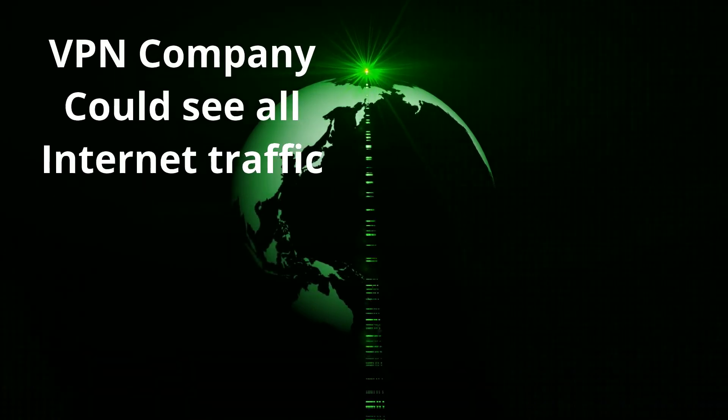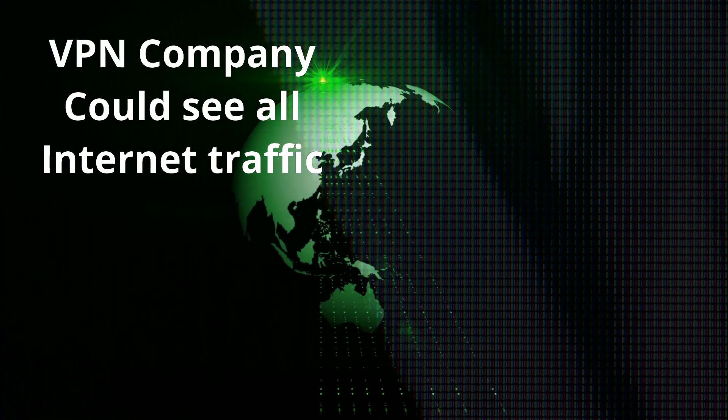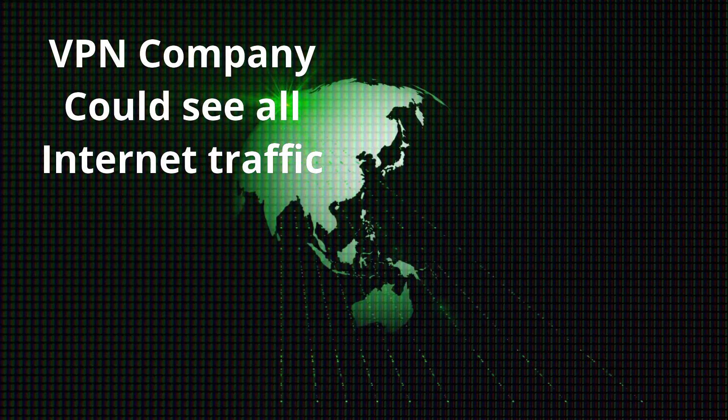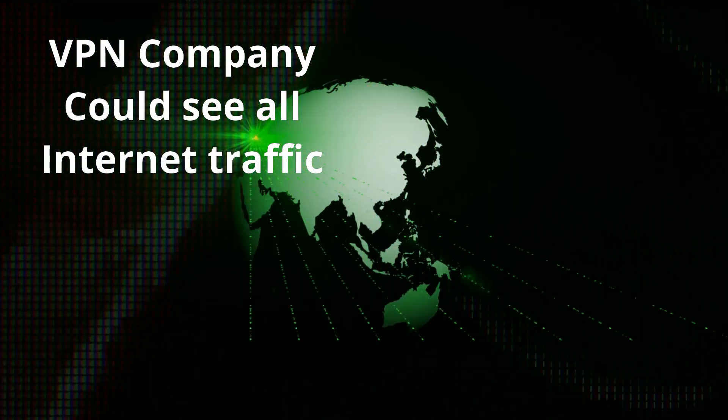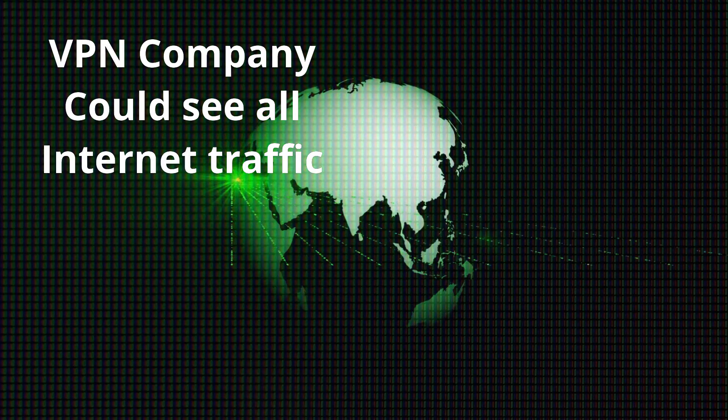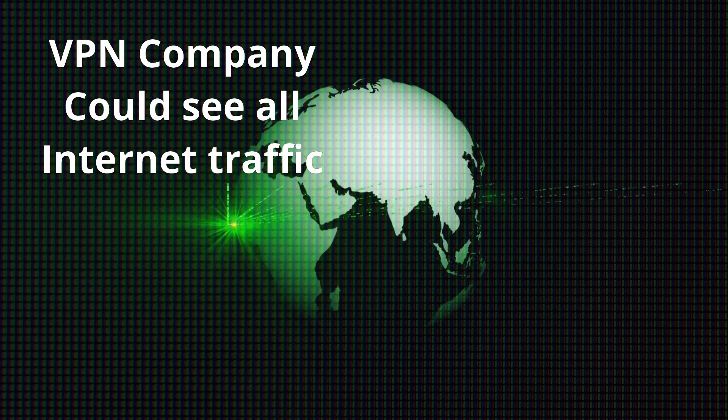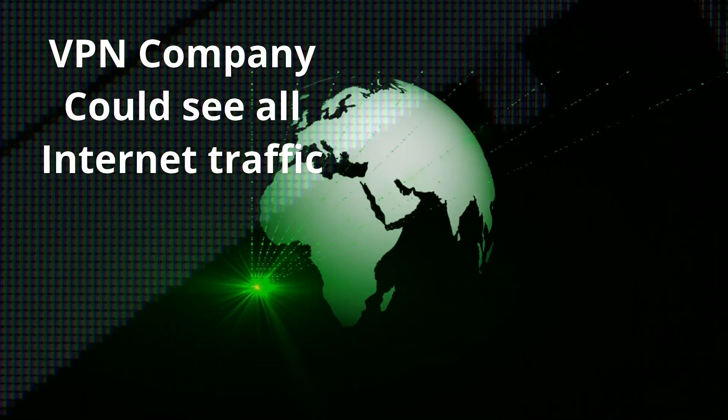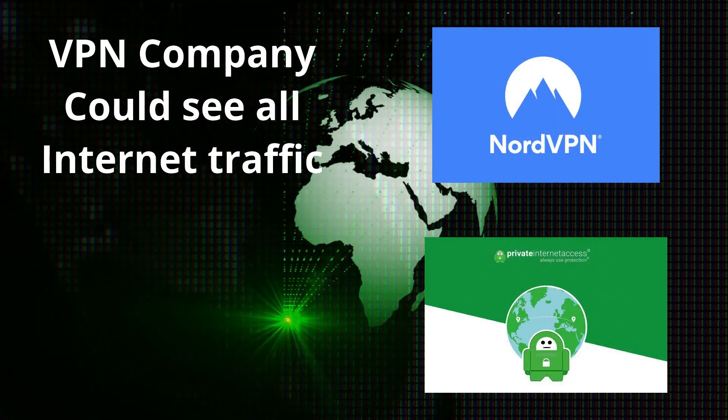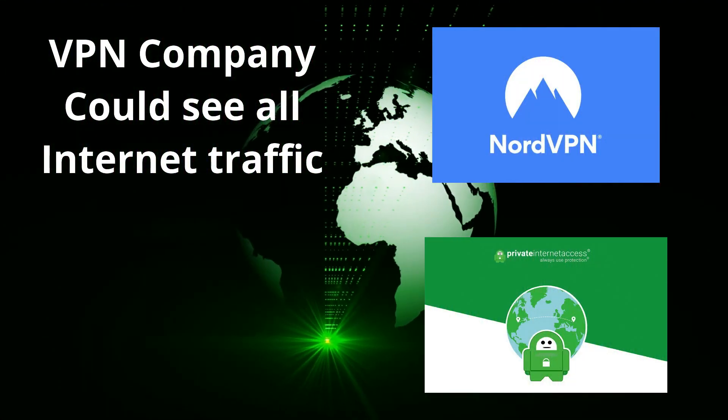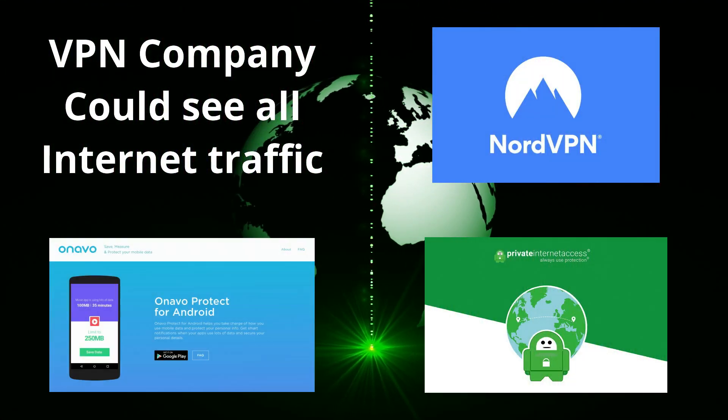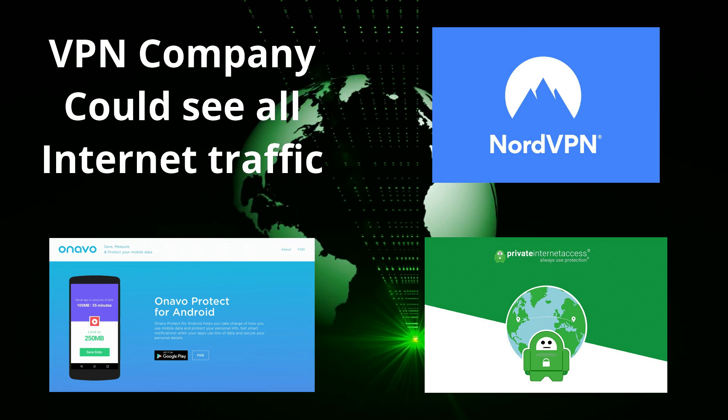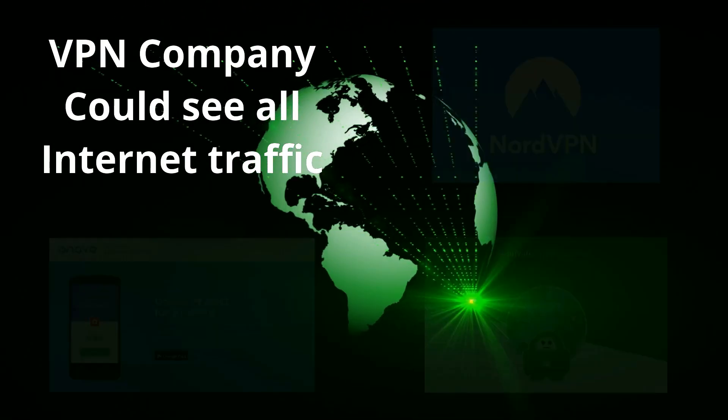On the downside, the ISP cannot see your internet traffic, but the VPN company can. If they truly do not keep logs, you are safe, but if they do, they can see absolutely everything you are doing. This is why a VPN is either really good, such as NordVPN or Private Internet Access, or really bad, like Facebook's attempts to create a free VPN for their users, or anybody who wanted it really.